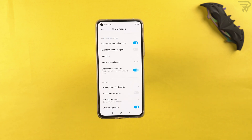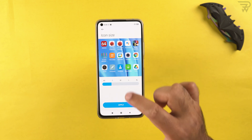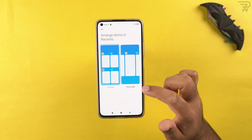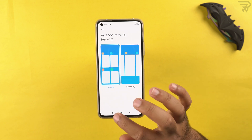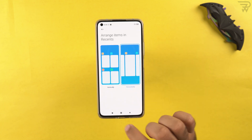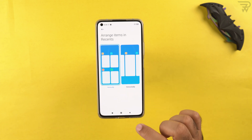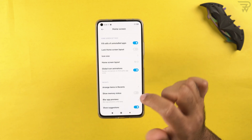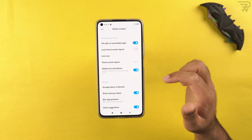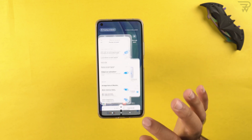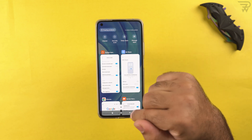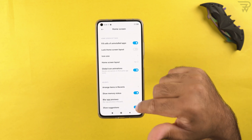We have icon size settings — if you don't like the current size, you can switch to extra small. You can also change how the recent applications panel is arranged — vertical or horizontal. The 'show memory status' option displays RAM status in the recent apps panel; for example, showing 3.3 GB available out of 6 GB.